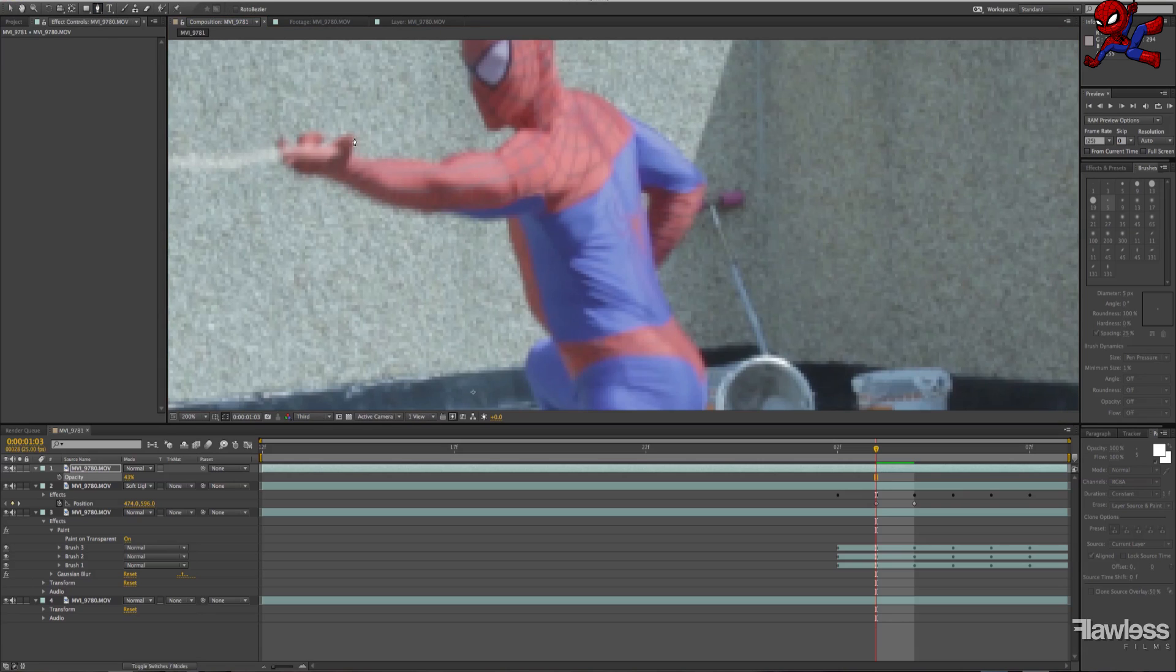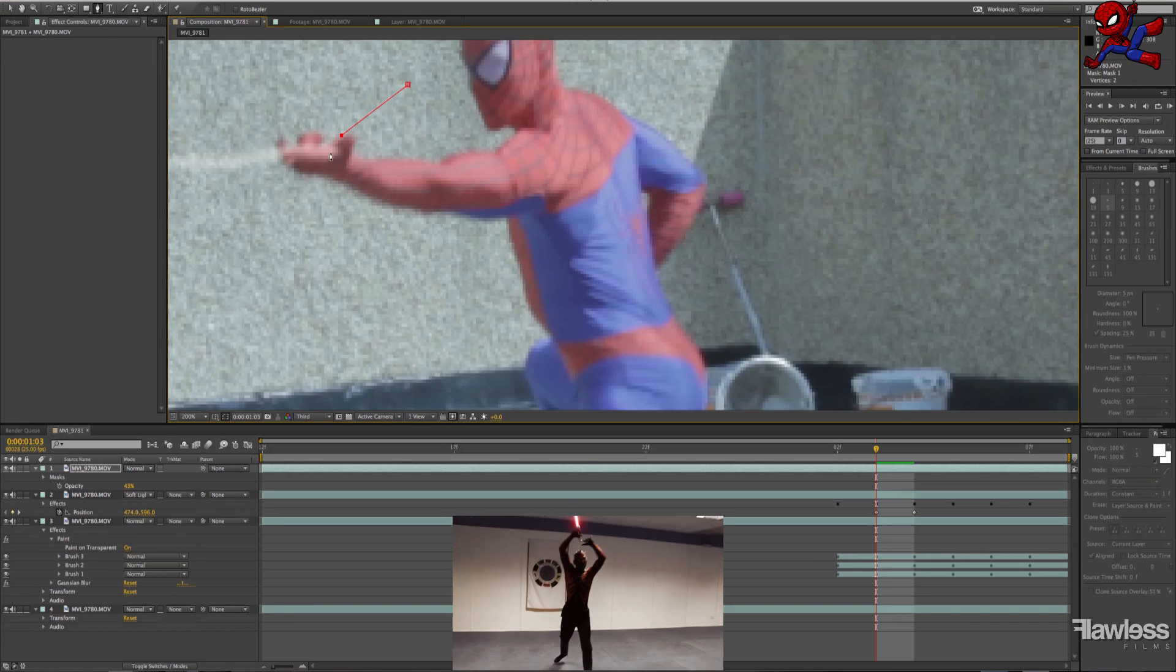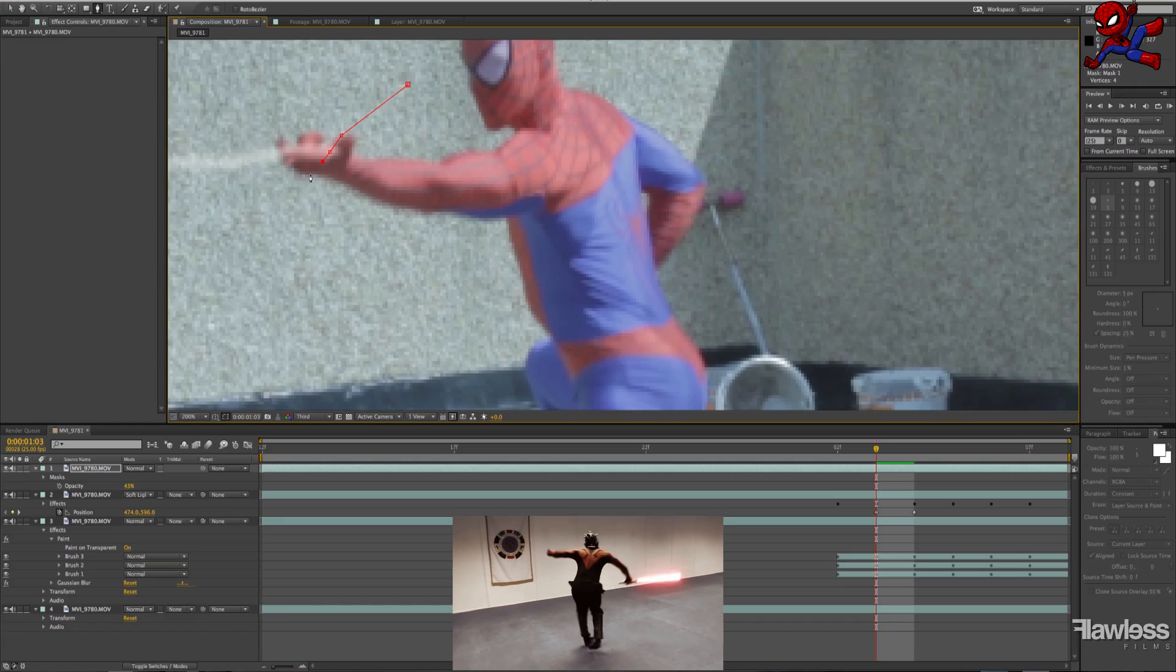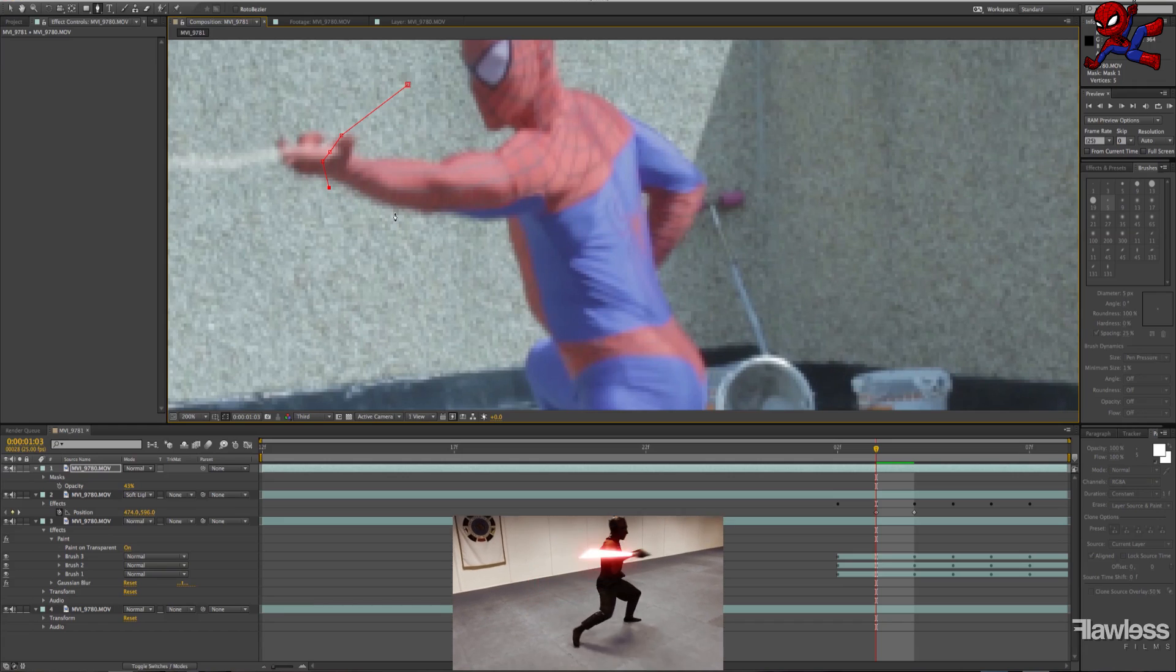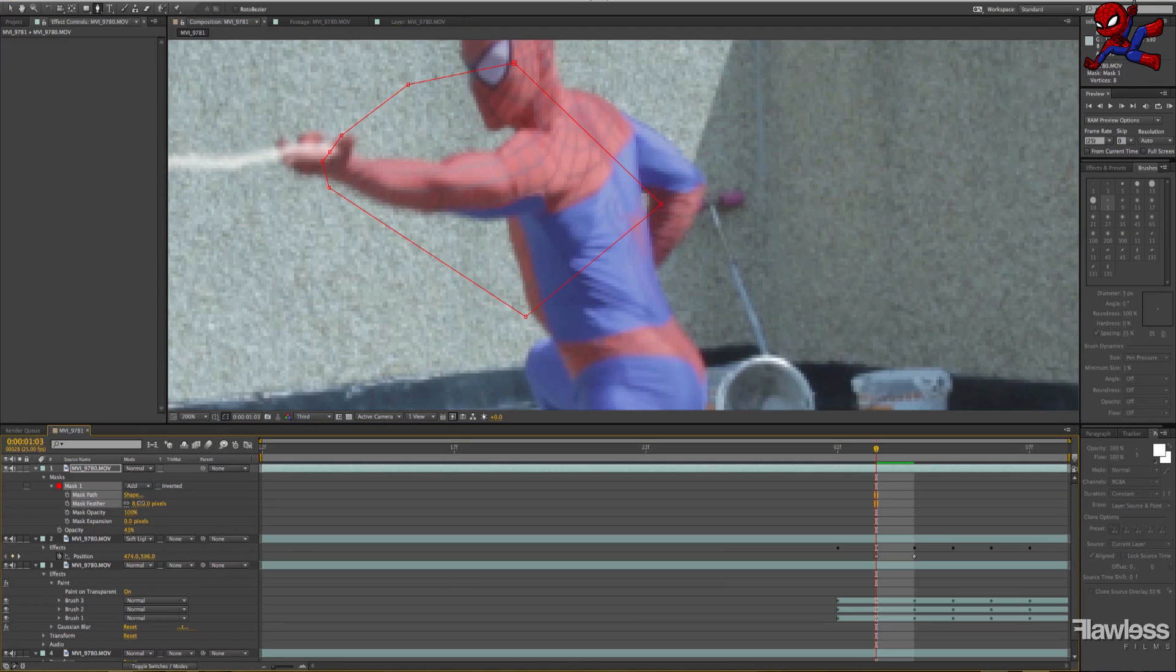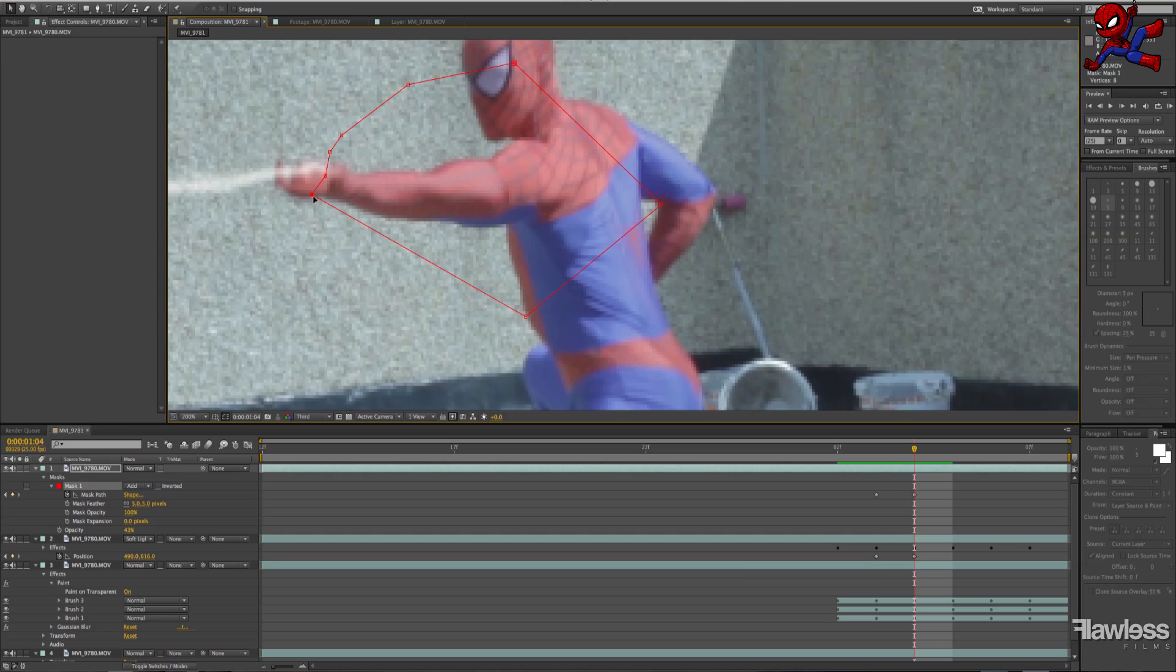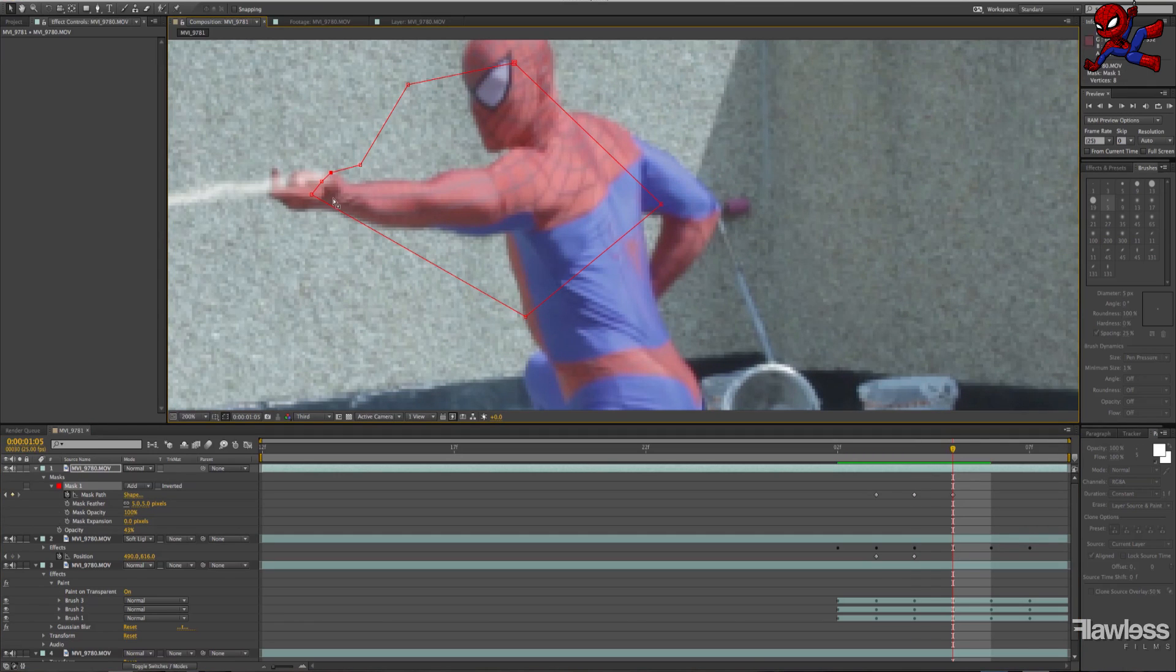We're just going to go through this really quickly as we've shown masking in a previous tutorial. So yeah, just play with the feather just to make it match, and then we'll go through this really quick. Just keep masking, just keep masking.